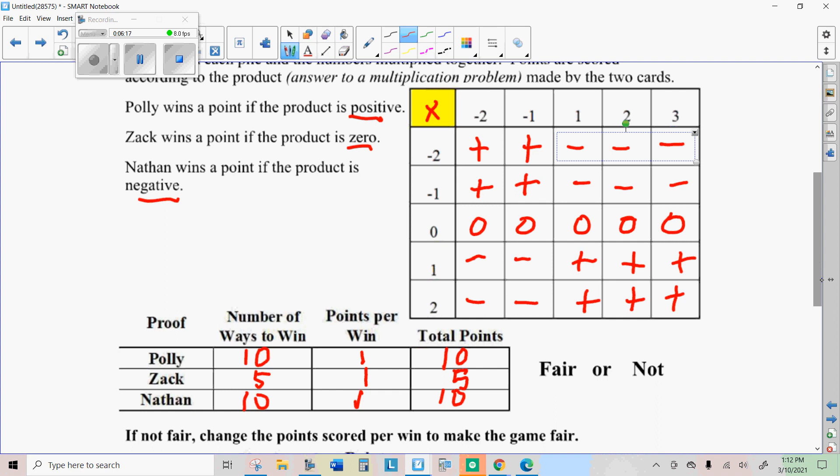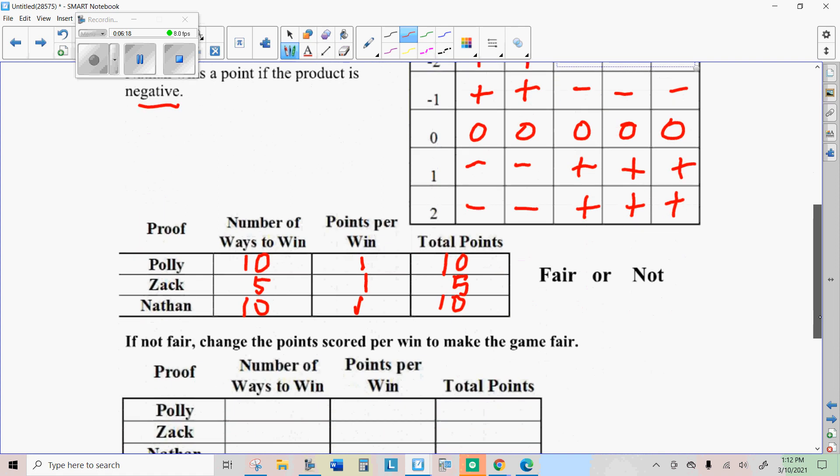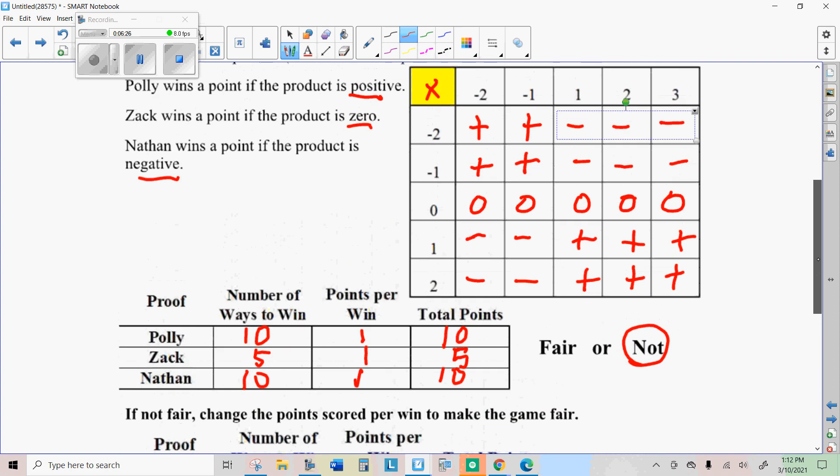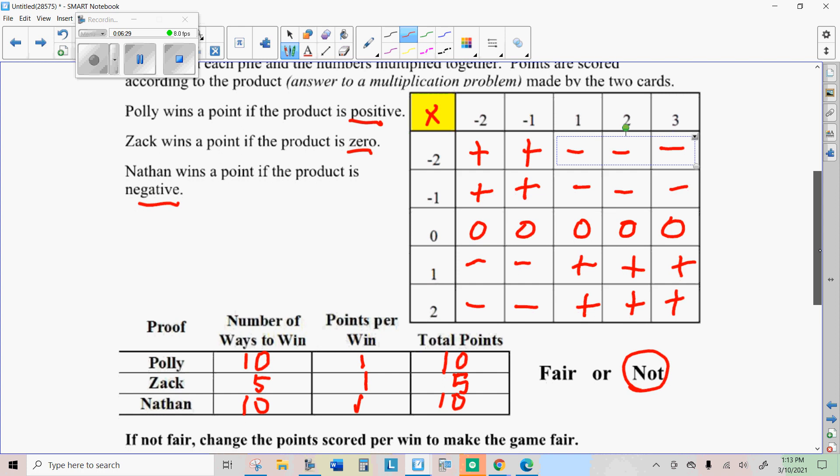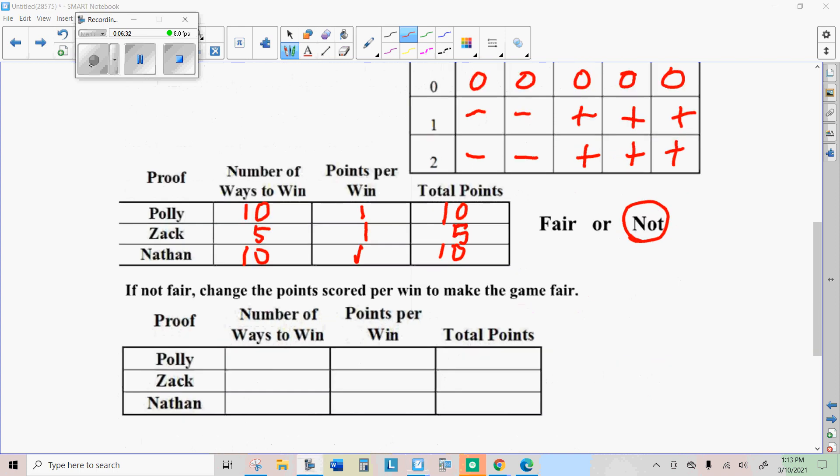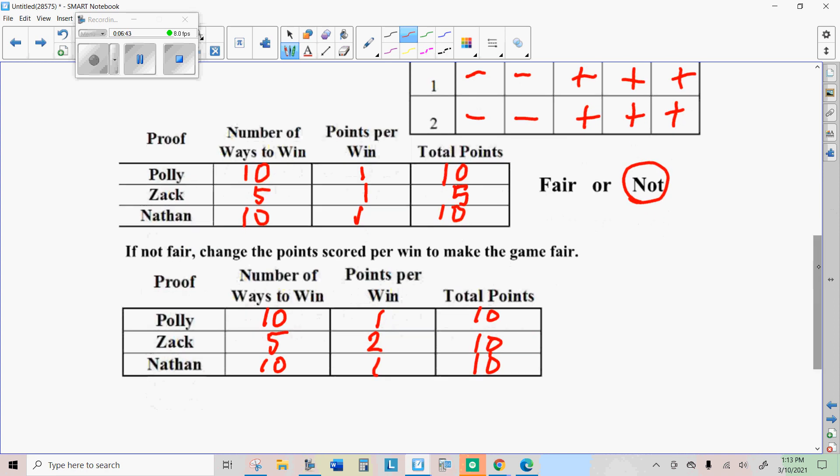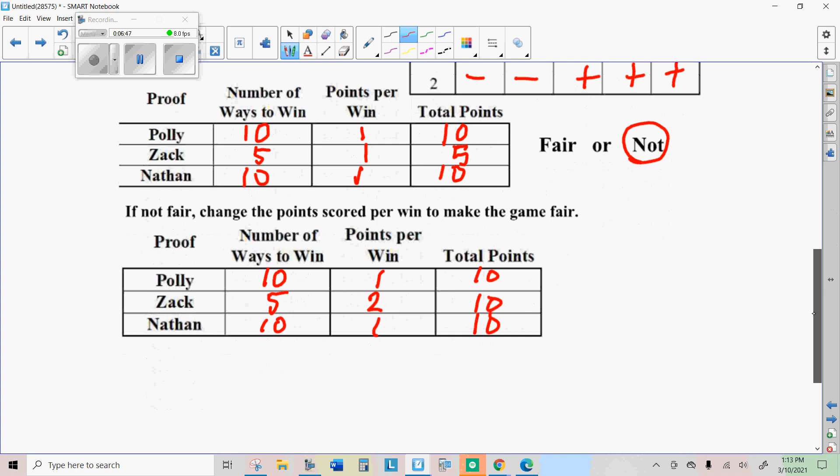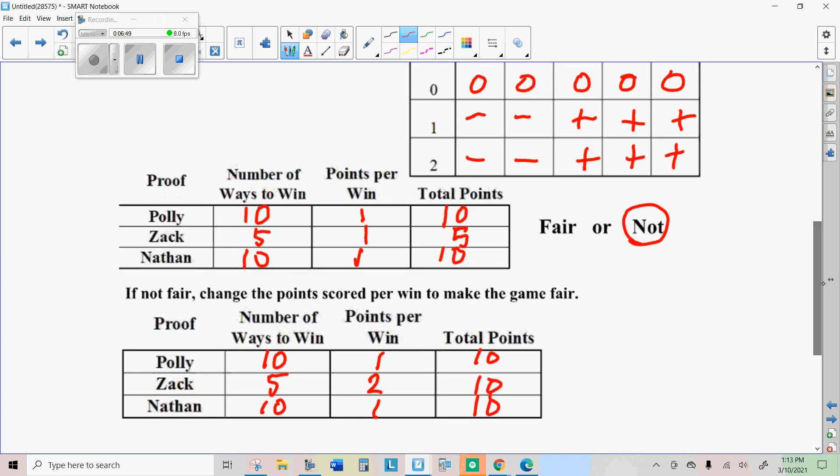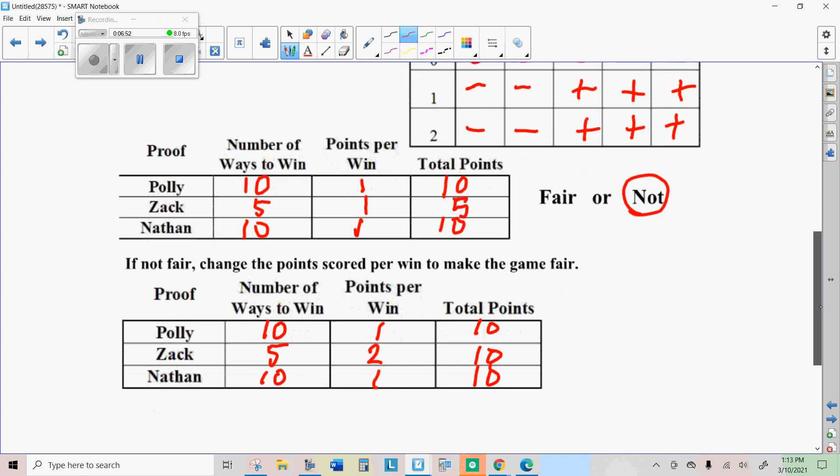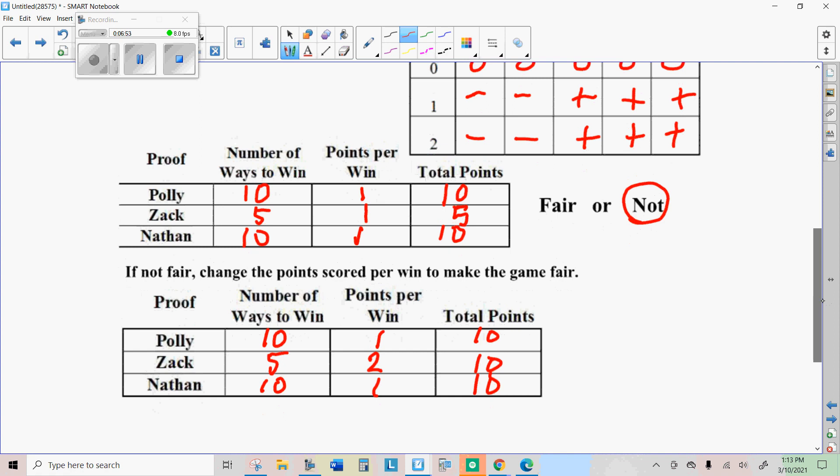Polly and Nathan have equal chances to win. We know that because their total points are the same. But Zach does not have quite as much of a chance of winning, does he? Now, see if you could think of a way to make it fair. Like what could we do with Zach's points so that it comes out the same? The way I thought of is why don't we just give Zach two points per win. That way, if he wins the number of times he's supposed to, he will get ten total points. That would make it fair.